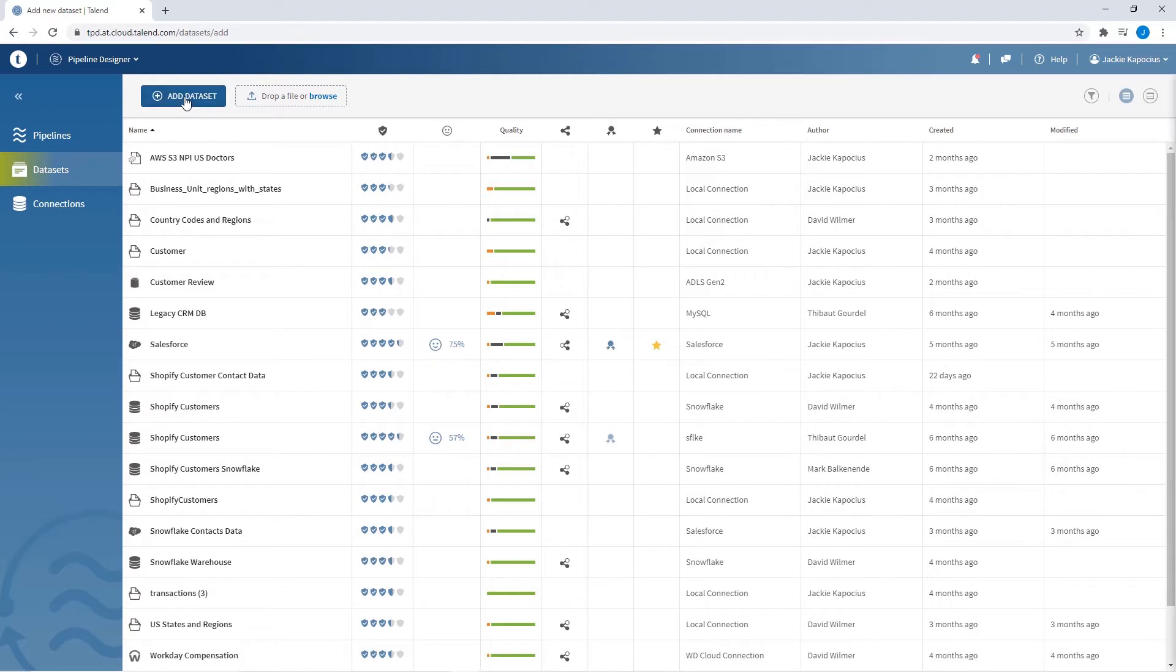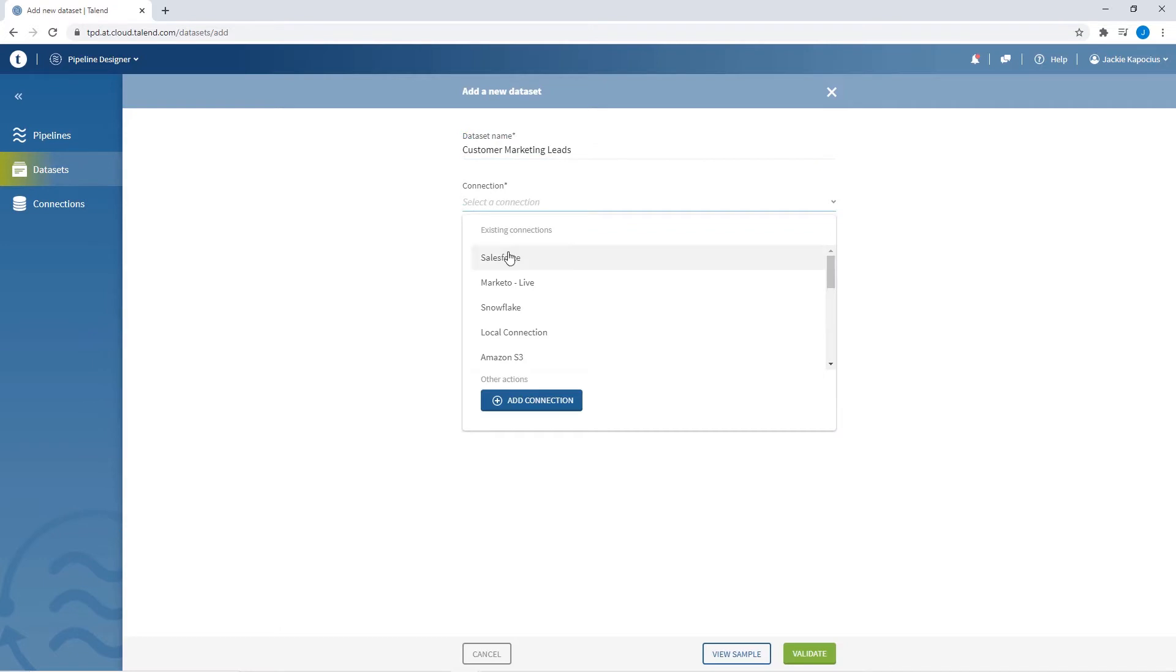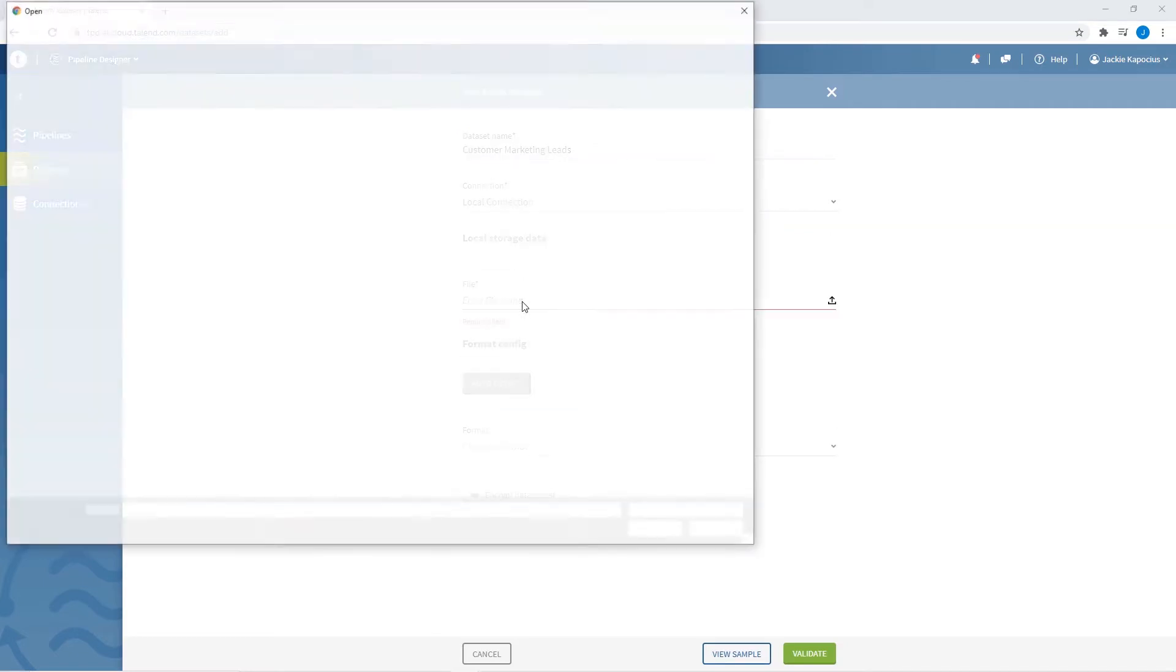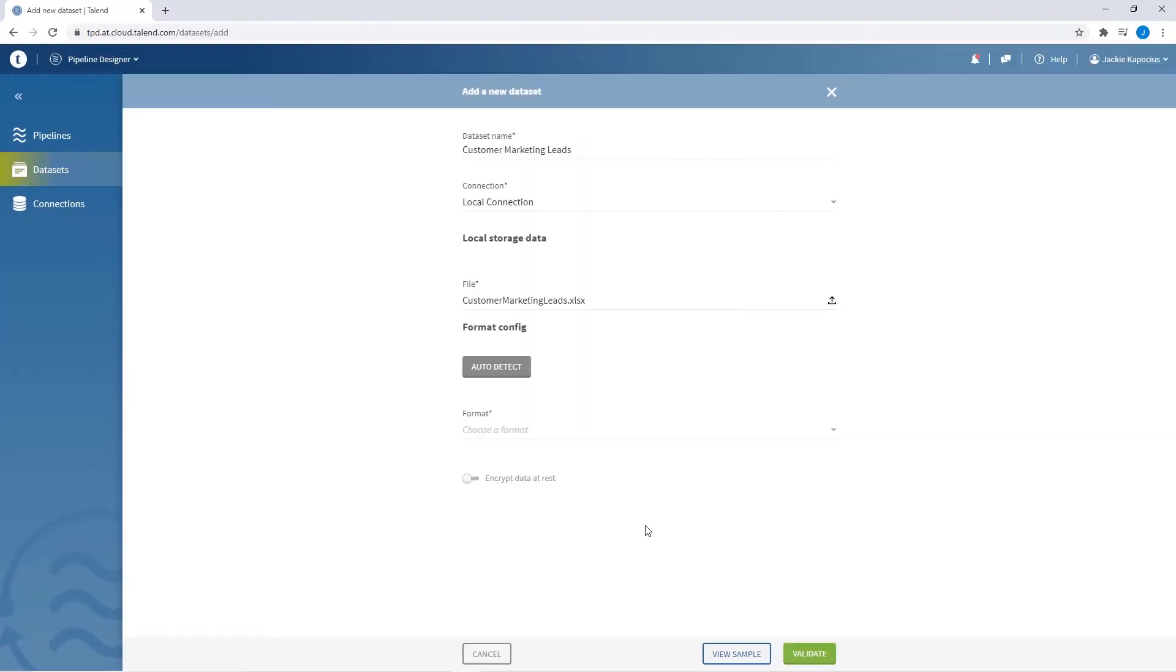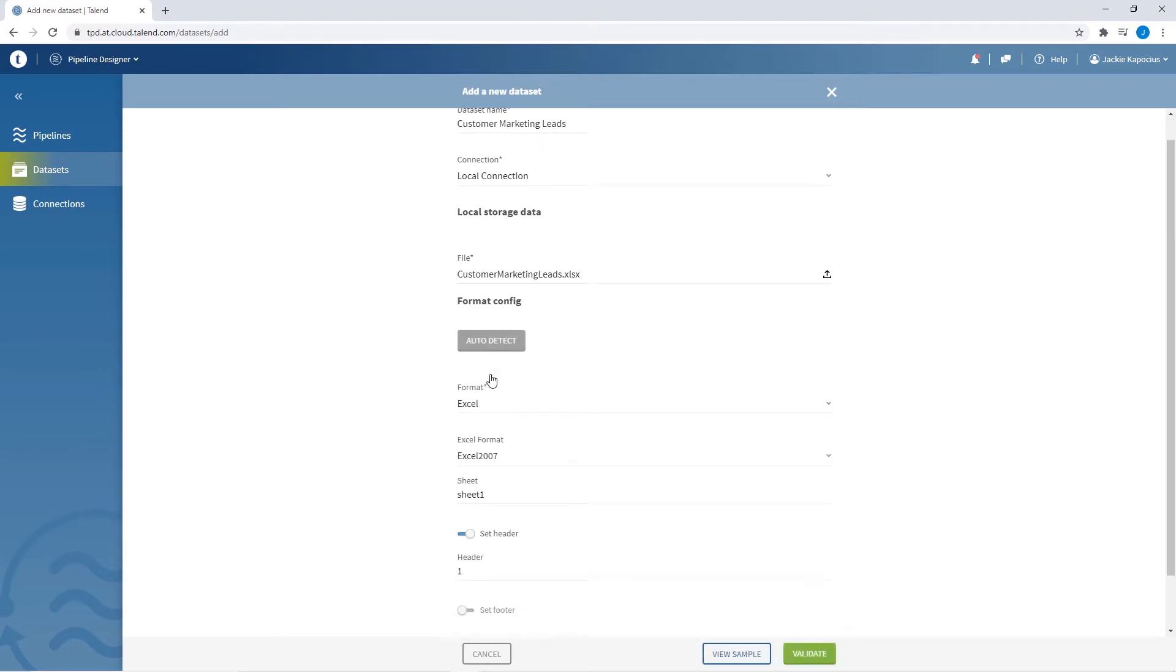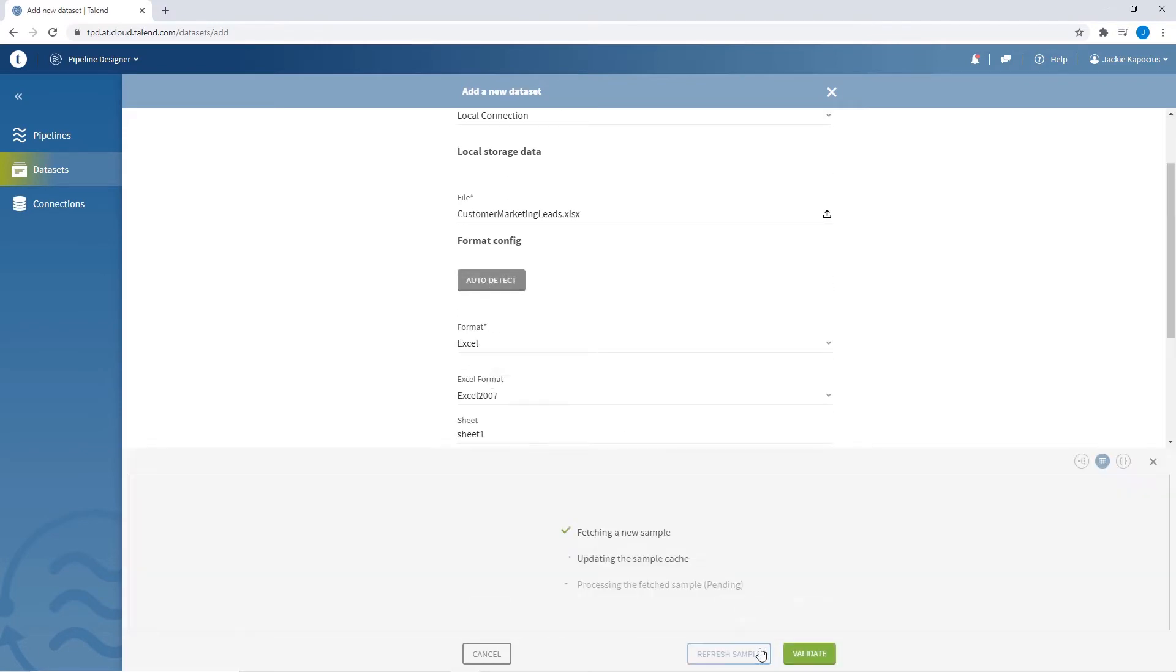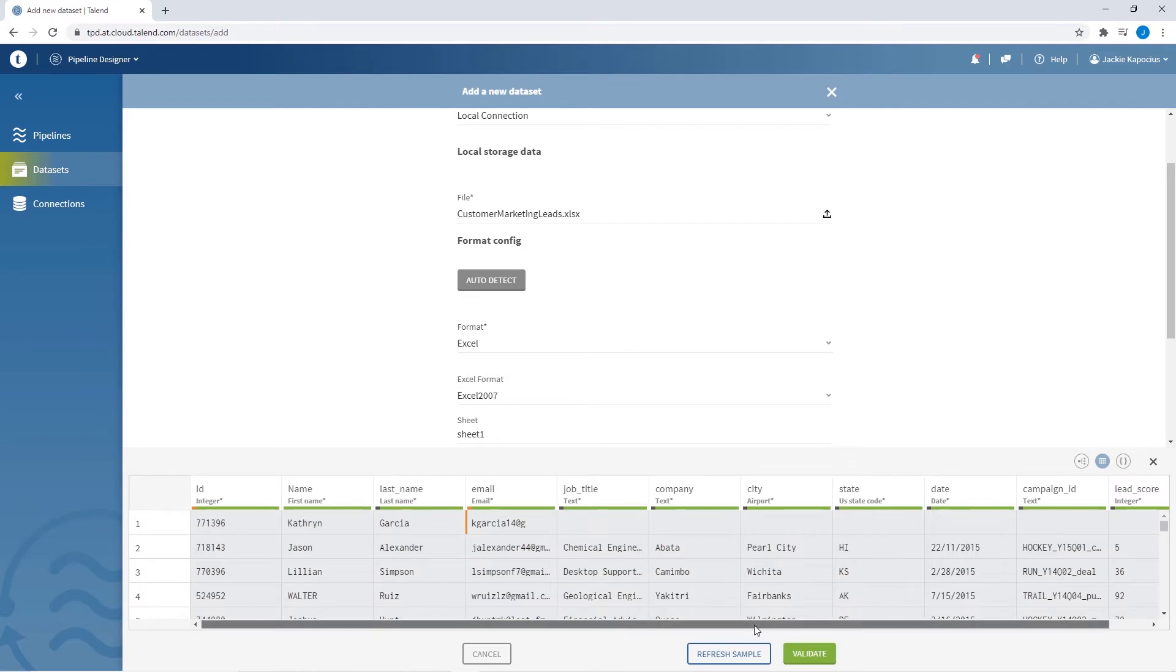I can click Add Dataset, which asks me to provide a dataset name, confirm my local file system as my connection, and then requires me to search my local environment for a file. I can then auto-detect or indicate my file type and review a data sample.